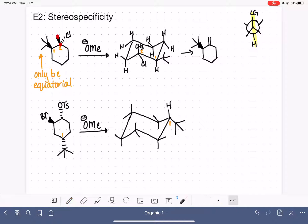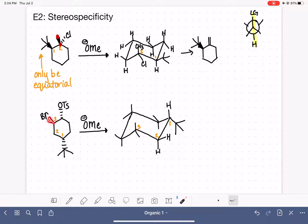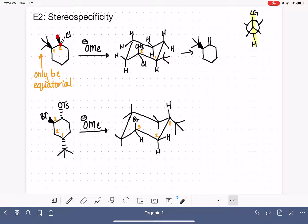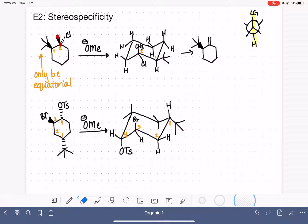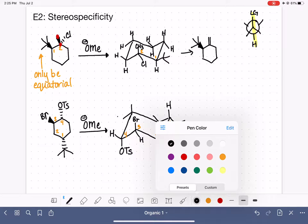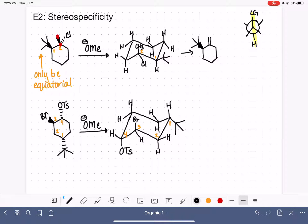Going clockwise around the ring: carbon number two and carbon number three. Carbon number two has just a couple of hydrogens. Carbon number three has a bromine that is on the wedge, meaning it is up — so there is a bromine sticking up on carbon number three, and that bromine is on an axial bond, so it is in the correct position to do E2. Carbon number four has a tosylate leaving group on the dash, which means it is down — axial down — with a hydrogen as well. Carbons five and six have just hydrogens.